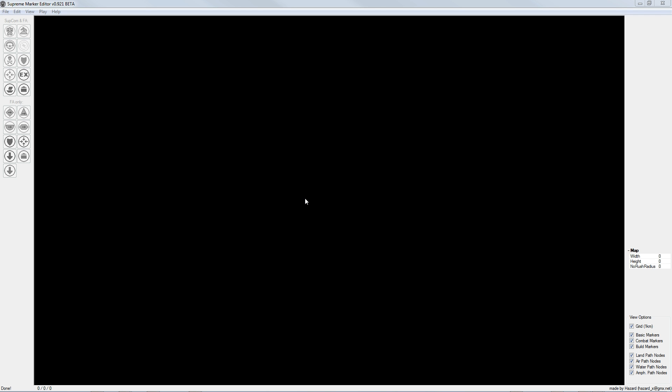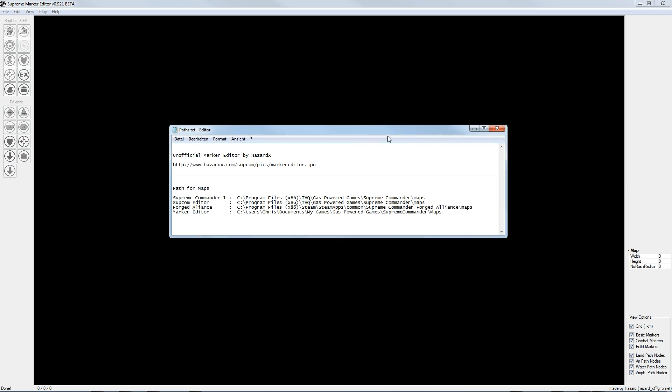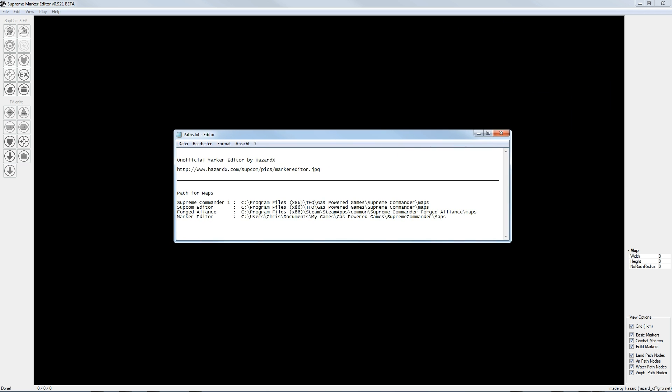So to start with the Supreme Commander Marker Editor, you have to download it. For example, you can download the unofficial Marker Editor made by HazardX under this link.